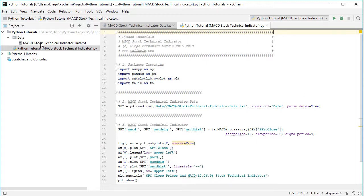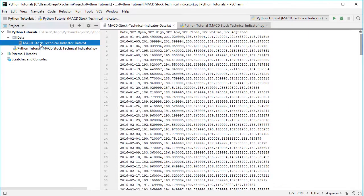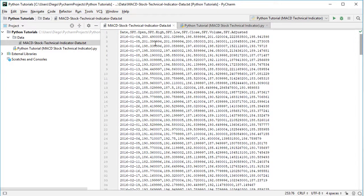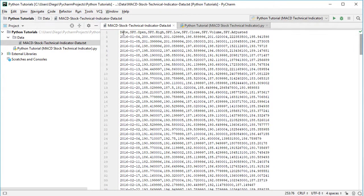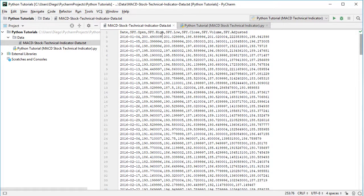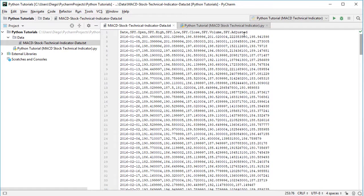So going into this data file and double clicking on it, we see as mentioned .csv or comma separated values. First we have a column with date, then we have SPY open, high, low, close prices, volume, and adjusted close prices.